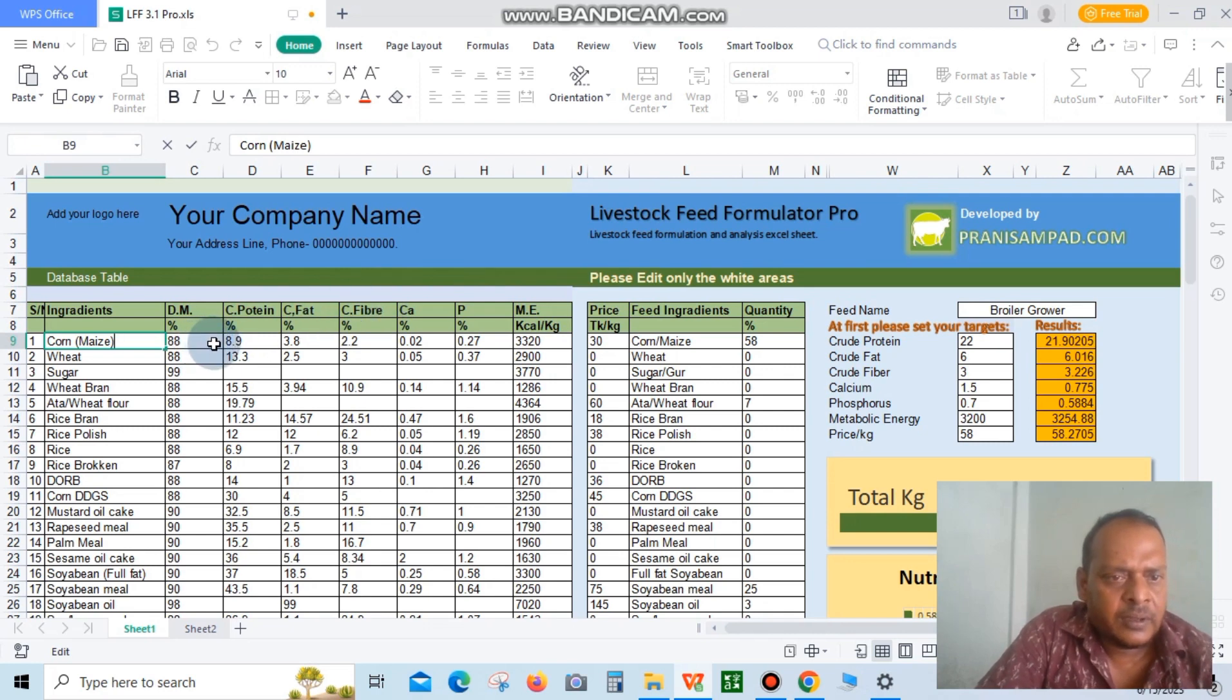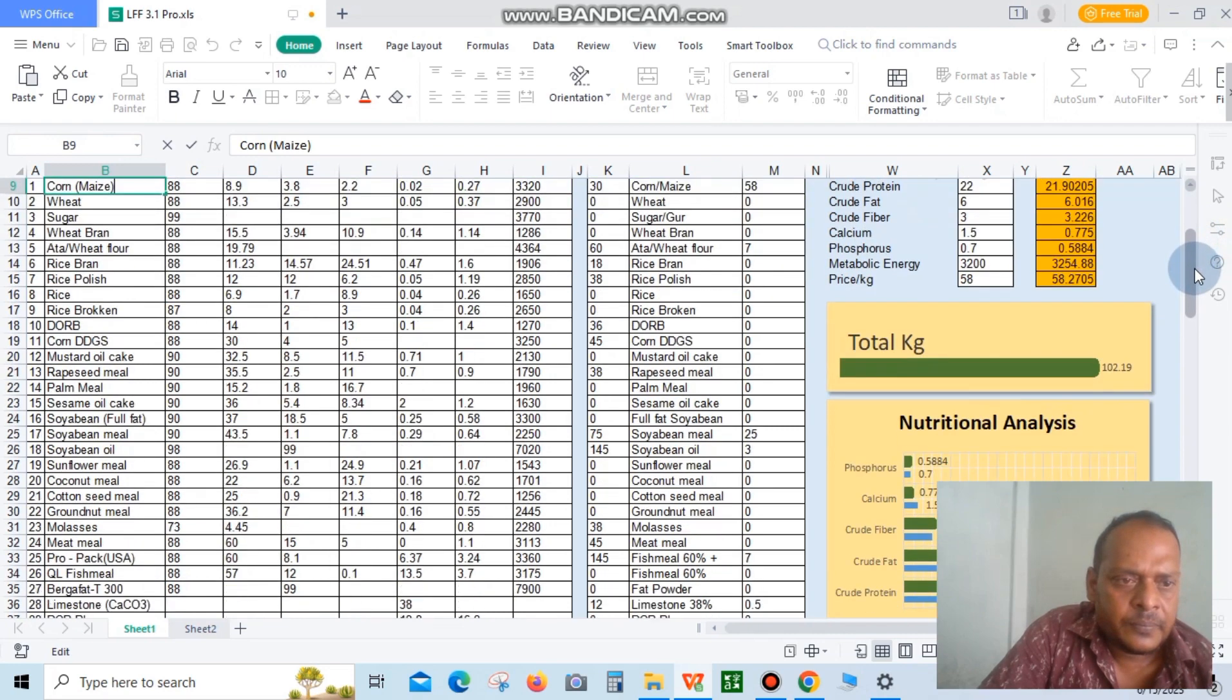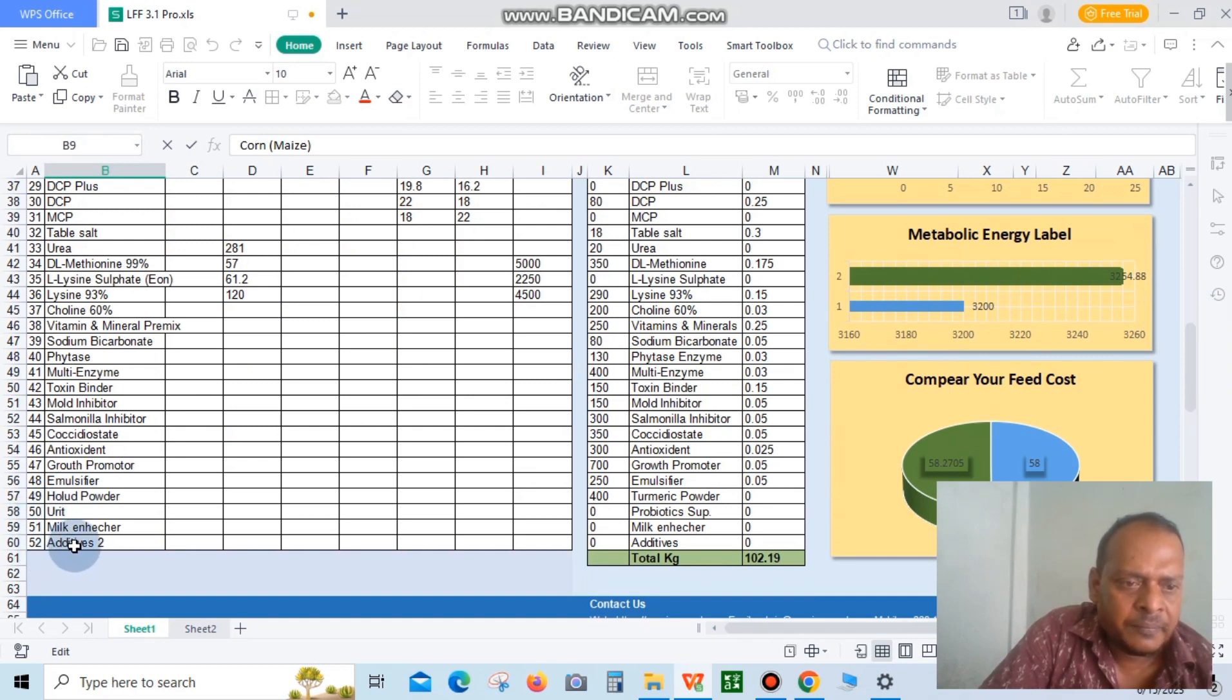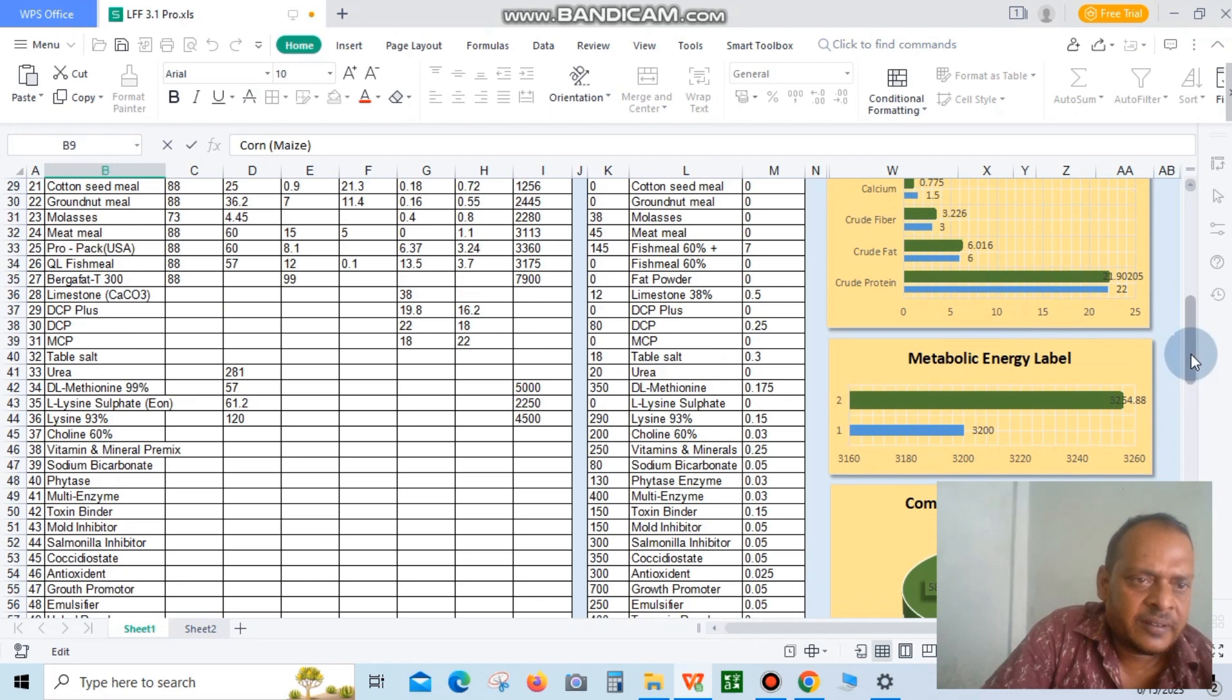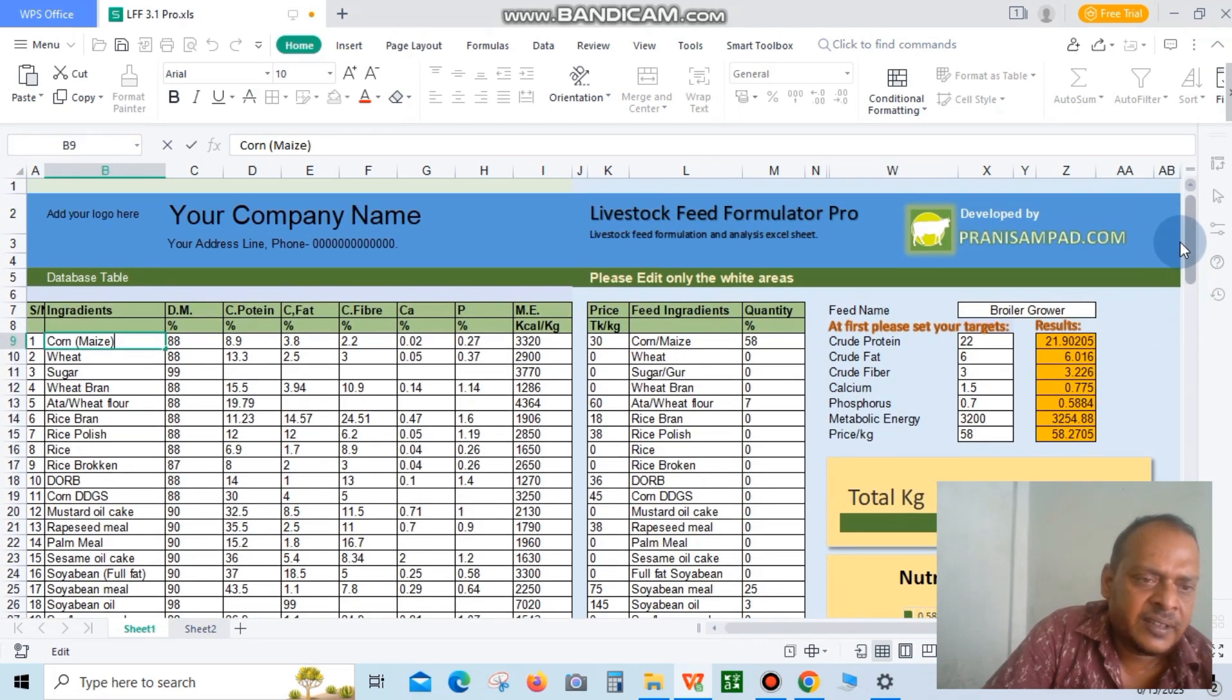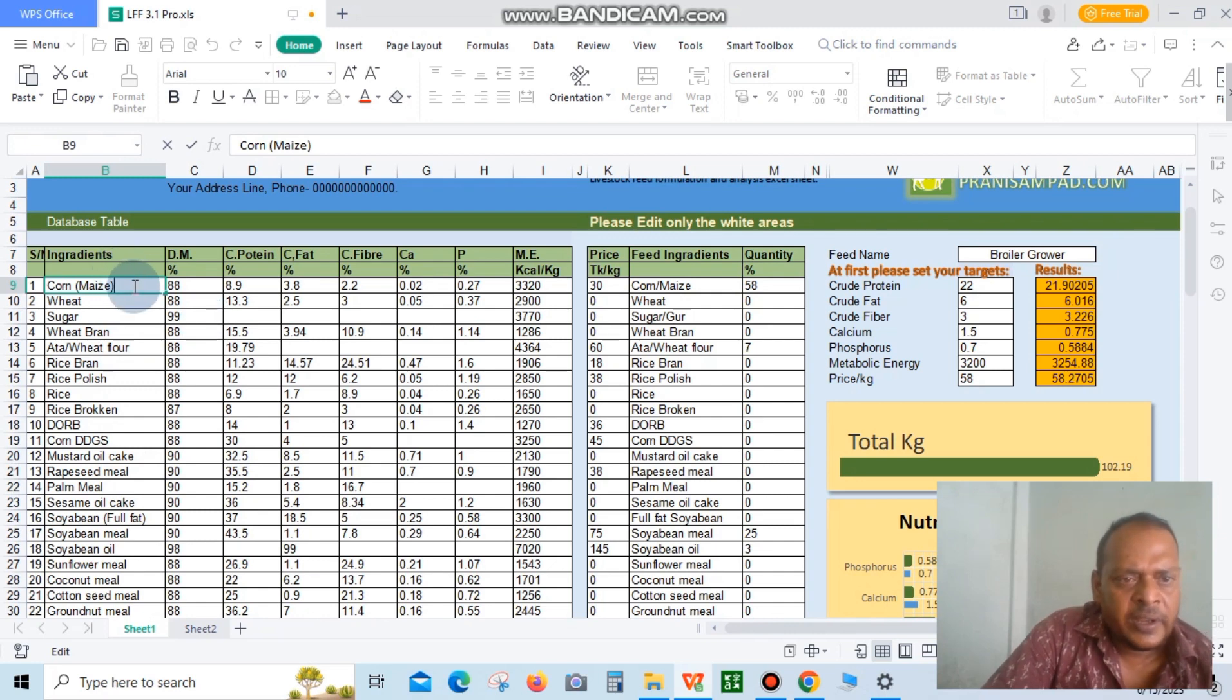You are watching a database table. This database has 52 serial numbers, meaning 52 feed ingredients will be available here, including protein supplement, fat supplement, mineral supplement, vitamin supplement, energy supplement, starch supplement, and everything.